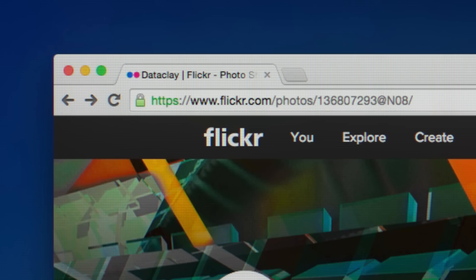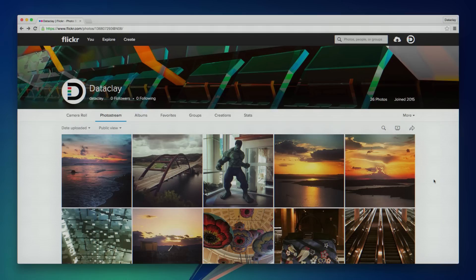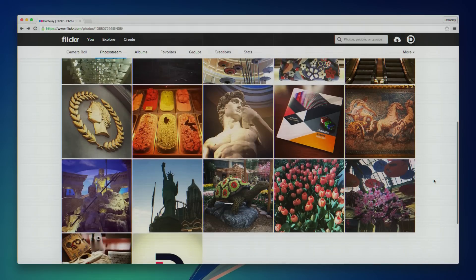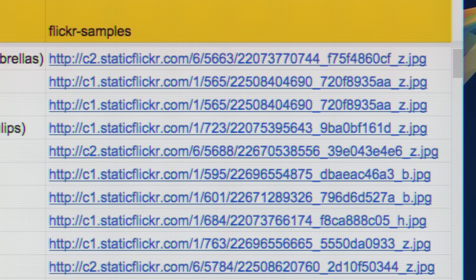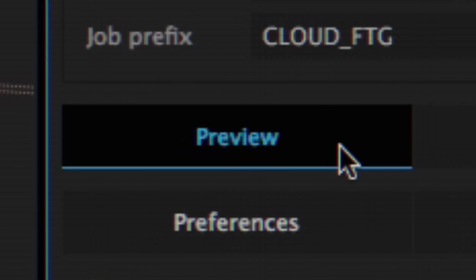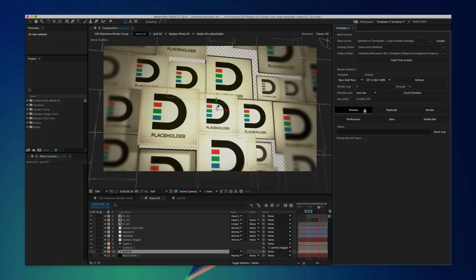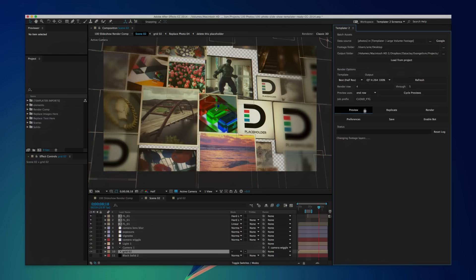Templater can import footage from the cloud or anywhere else on the web. Simply reference footage sources with URLs, and let Templater work its magic.